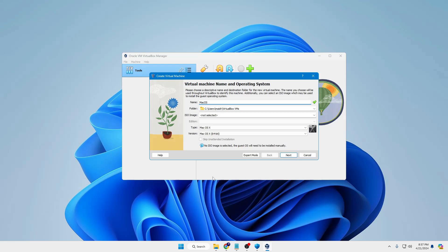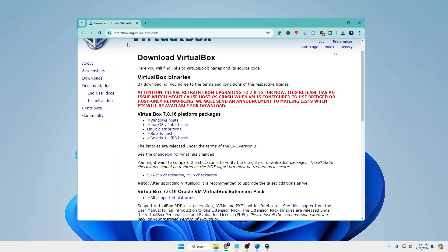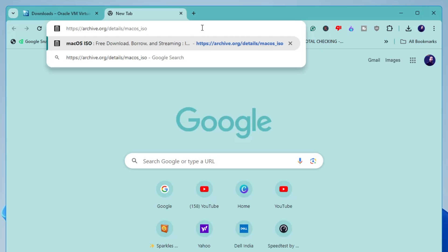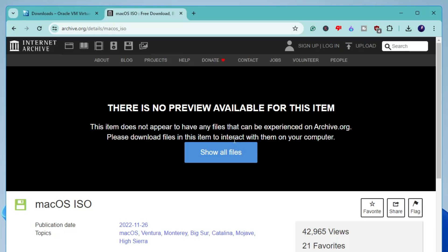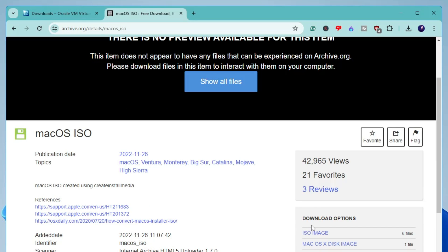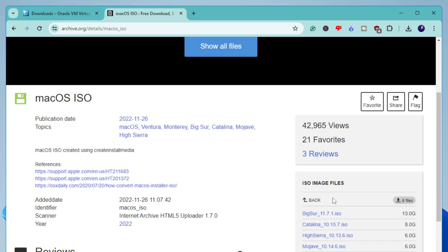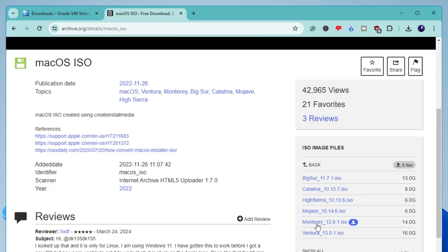Now we need to download the ISO image. Open a new browser tab — you will find the ISO link in the description. Copy and paste it to go to the website. On the right-hand side, click on the ISO image and it will show you different versions of the Mac operating system such as Big Sur, Catalina, Monterey, and Ventura.